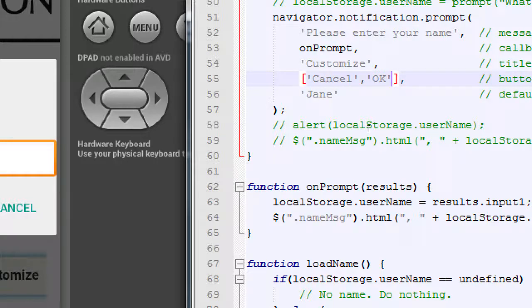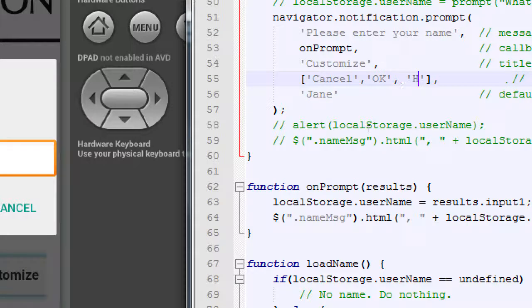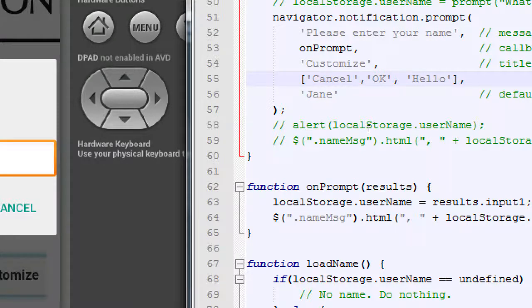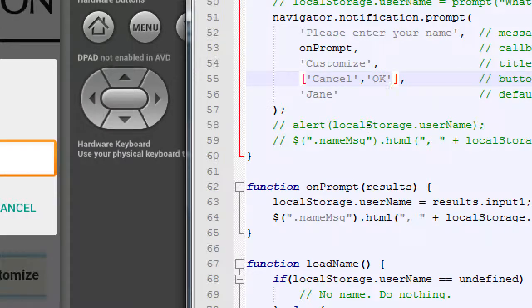So don't do this. But if we wanted a third button, we would do comma, single quotes, hello. Right? Should make sense. If we wanted three buttons, we do it that way. I'm not going to add a third button. We'll keep two buttons.